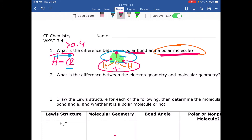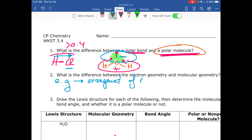Question two: what is the difference between the electron geometry and the molecular geometry? The electron geometry describes the arrangement of all the electron domains in a molecule — meaning all lone pairs and all bonds around the central atom.